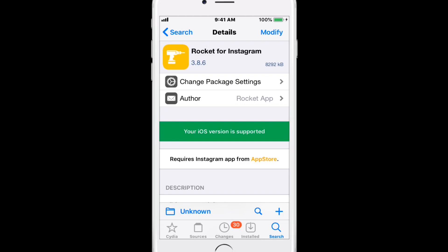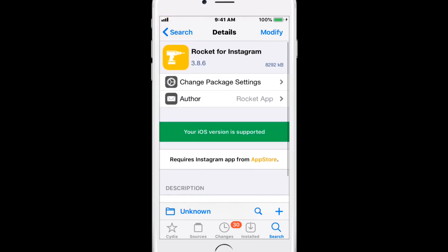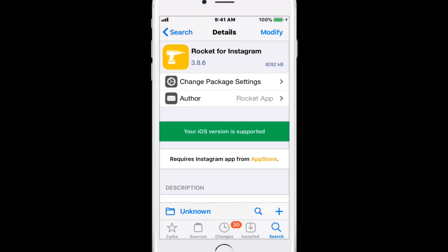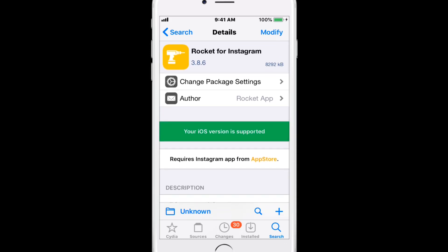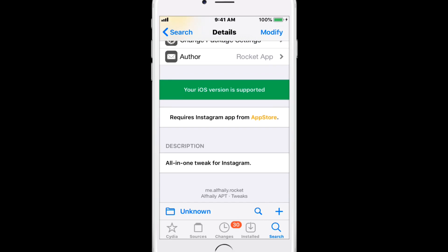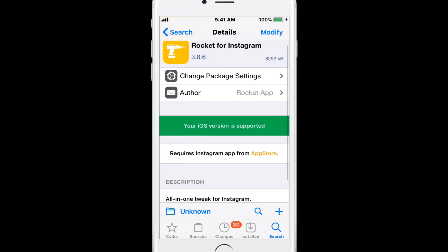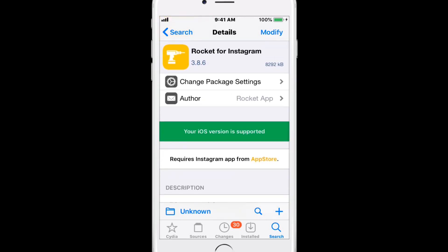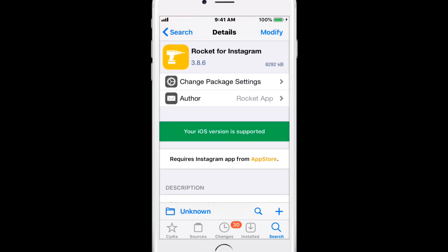Rocket for Instagram lets you save posts and view stories anonymously. You download this tweak and then just download the Instagram app from the App Store, and then this tweak automatically applies to that Instagram app. They used to have all the features, but I don't know why they took them away. But if you go to settings in Instagram when you install this tweak, you should be able to see all the settings that you can do with this tweak for Instagram.